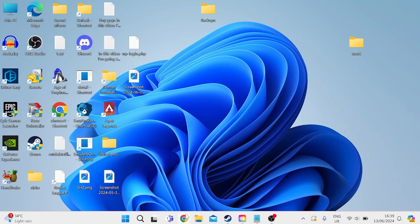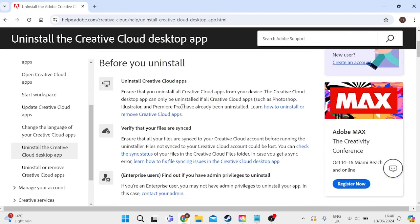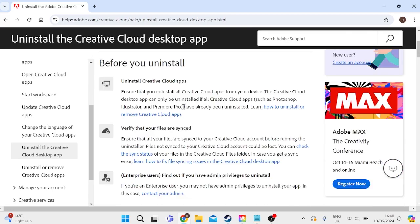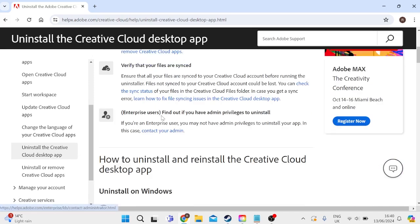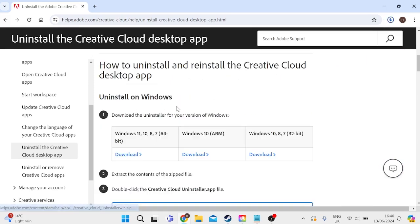Head over to an internet browser, and you'll need to come over to the Adobe website on this page here, and I'll leave a link to this page in the video description. We can scroll all the way down to this Uninstall section, and you need to download this to your Windows computer.